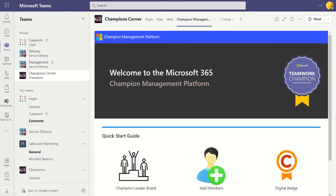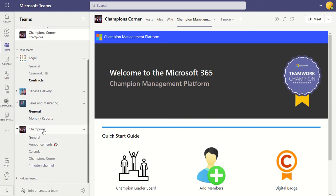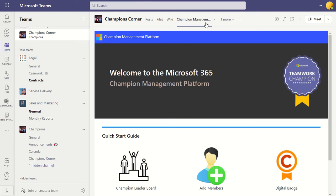I deployed mine into a team that I'd already created — the Champions team. I used the standard Champions template, then clicked into the Champions Corner and added it as a tab. All the instructions are in the Microsoft resources on GitHub. So this is the Champions Management Platform.